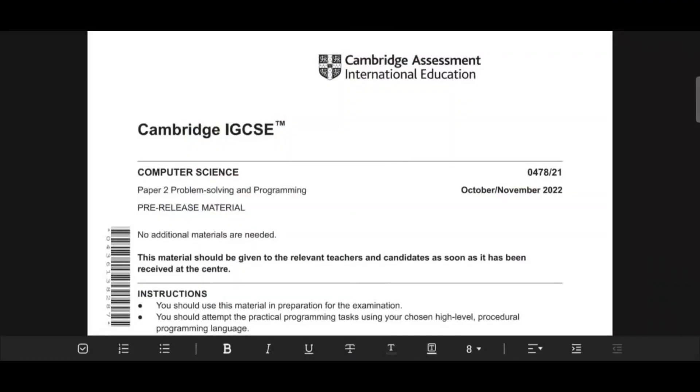I love coding and programming. I'm proficient in several programming languages such as Python, JavaScript and C. I'll go through the pre-release material for the Cambridge IGCSE computer science paper 2 and we'll cover tasks 1, 2 and 3. Today we'll do the October/November 2022 paper.